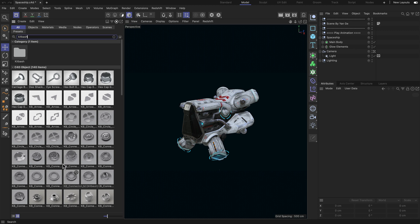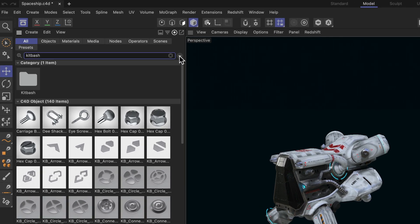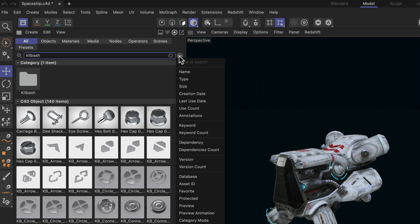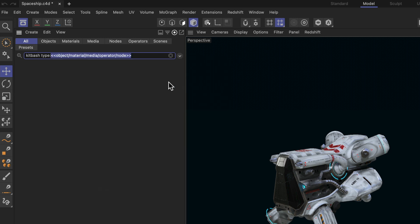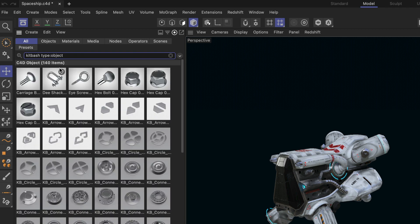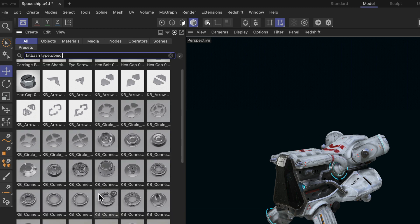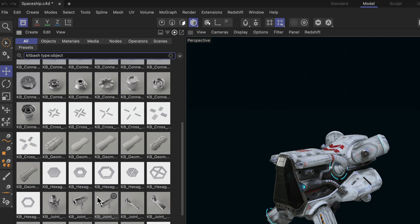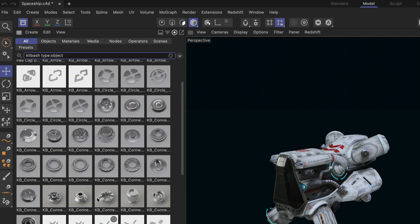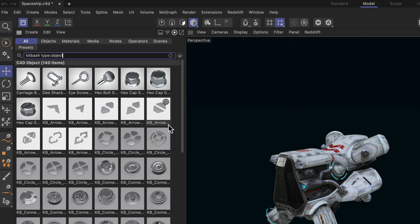So what I do is I click that little button here and I choose type, and I want to restrict the search to objects. So I type in object, and now you can see that we're only showing kitbash objects but no scenes and no folders.